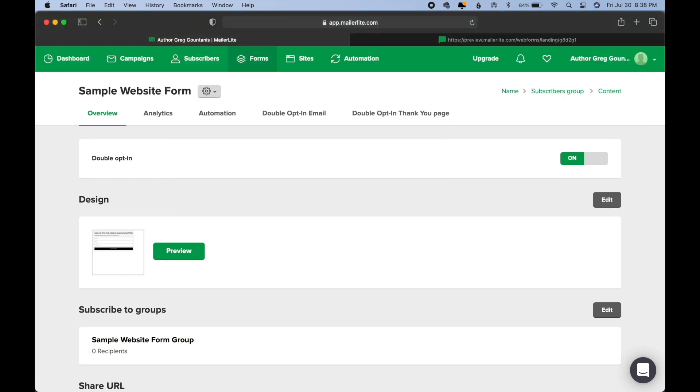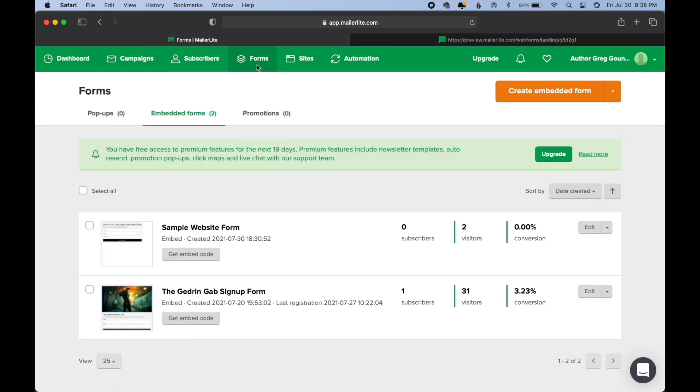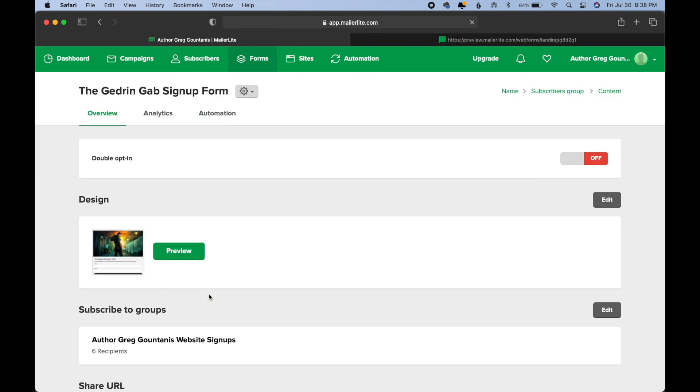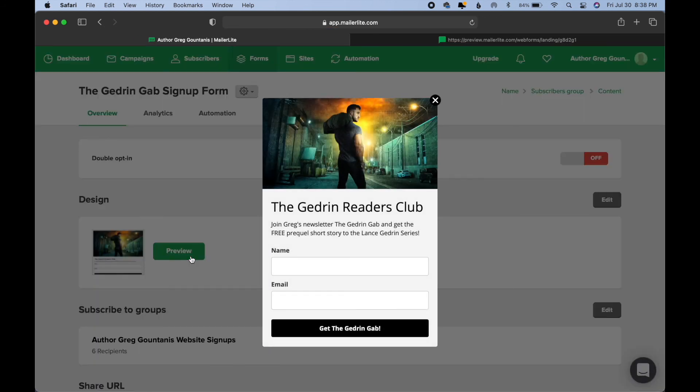Once people click that link, then they're going to be brought to the form that you create. Now, just so you can get an idea of what the form could look like, if I go to forms, I have the form I've created for my author website, the Gedron Gab sign-up form. And if I preview it, this is how I set up my sign-up form.